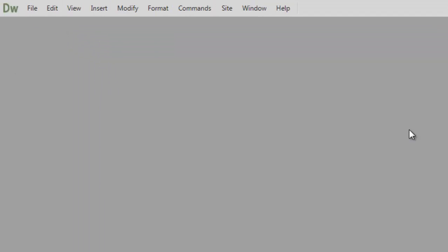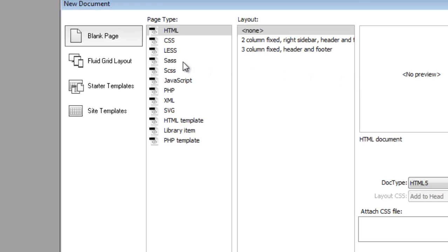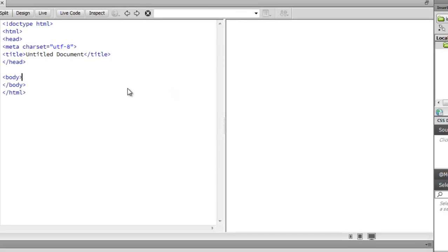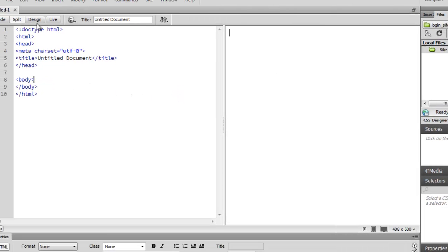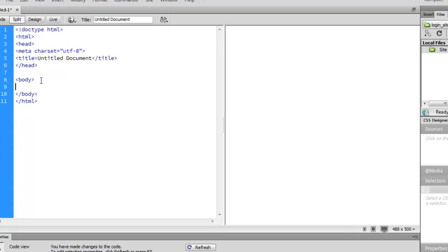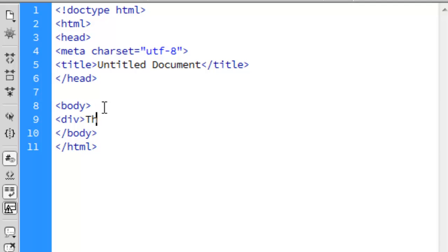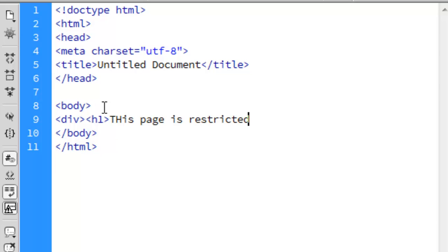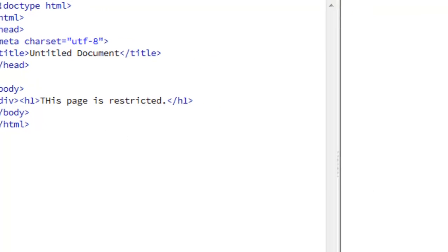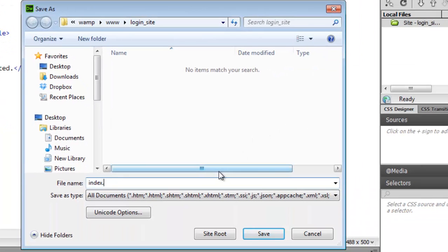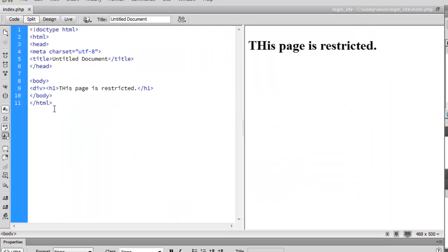We're going to save and now create a new document — this is going to be a PHP file. We're going to create our basic website. The first page is going to be the page that is restricted to users, so we'll create something like a div: 'This page is restricted'. That's going to be our index.php — this page is restricted.